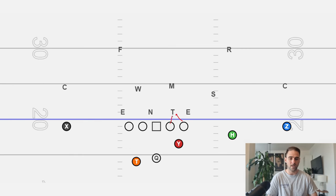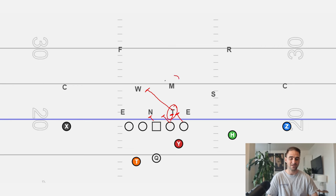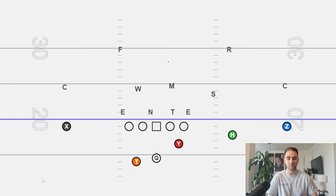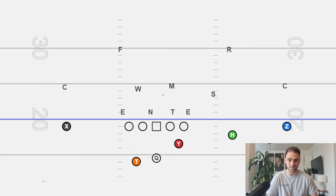We want to have double teams at the point of attack. We don't want our guard just stepping down even though he's got a three tech — that would give us no double team at the point of attack. We want to get a lot of movement and drive him to the backside inside linebacker, who is away from the point man. The point man is going to be the play side inside linebacker — that's the easiest way to think of this. So we get a nice double team and work to the next linebacker on the backside.